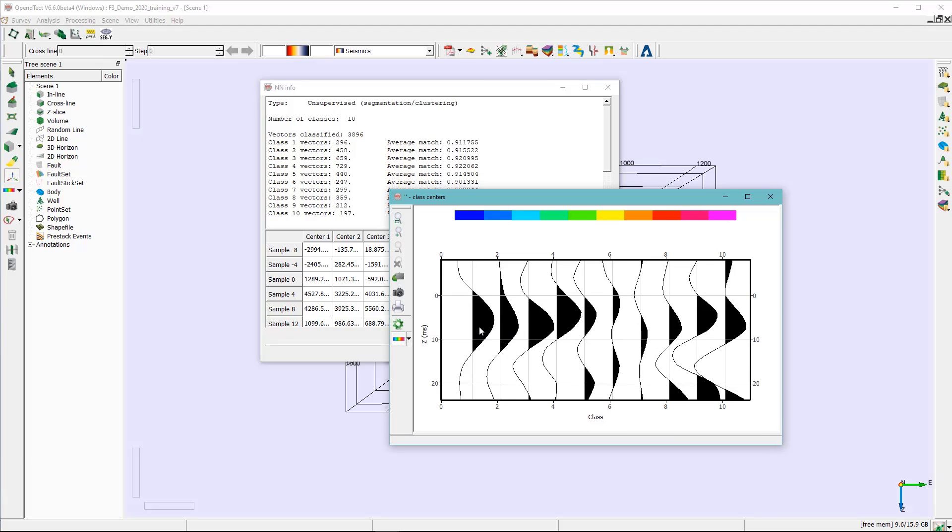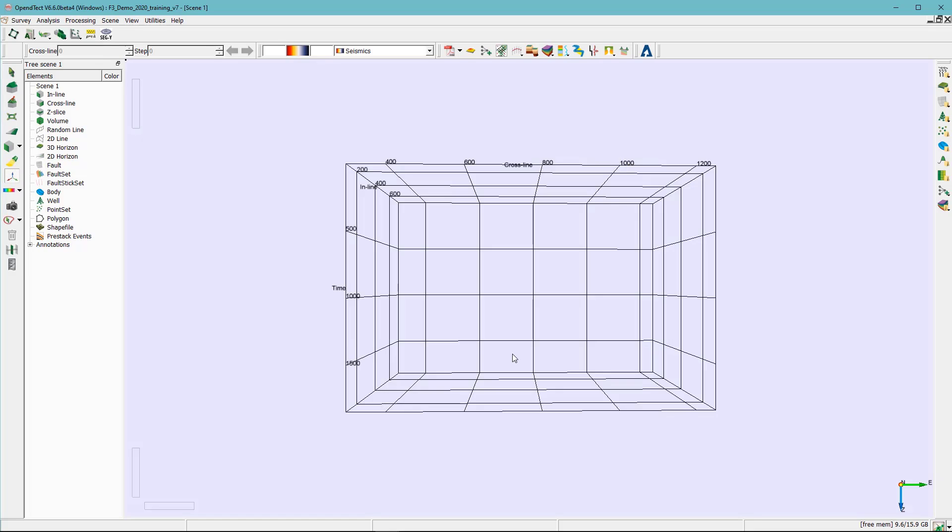You can see that we have a good match for at least up to six classes. Let's see how the results look like on the horizon.